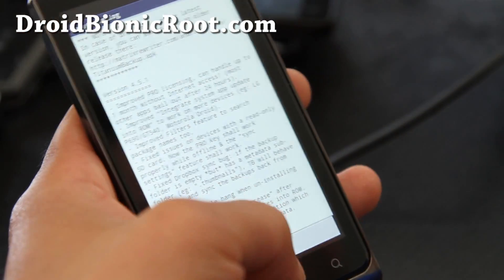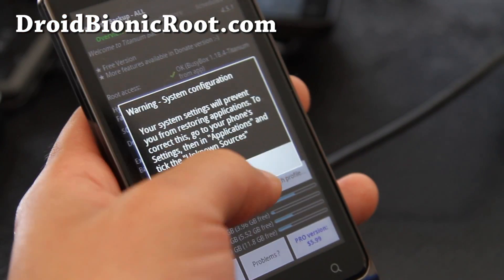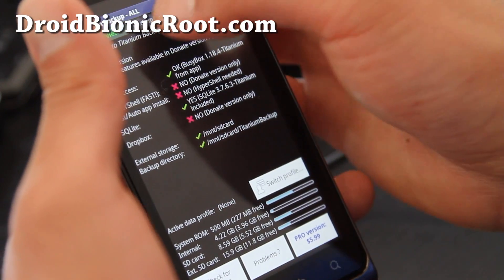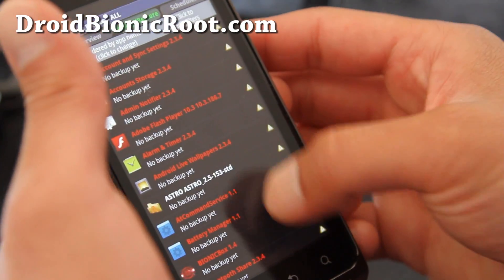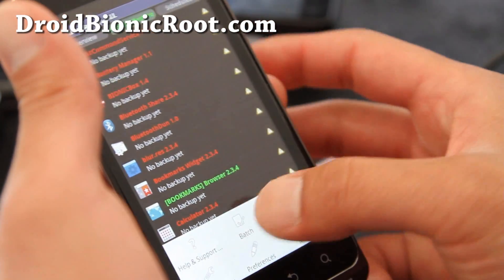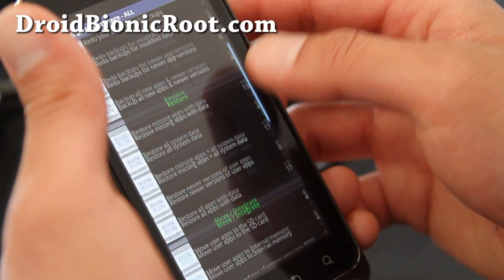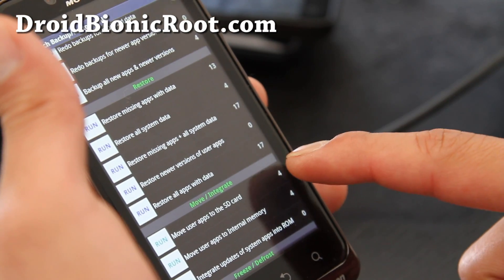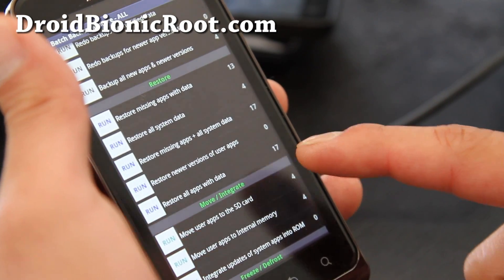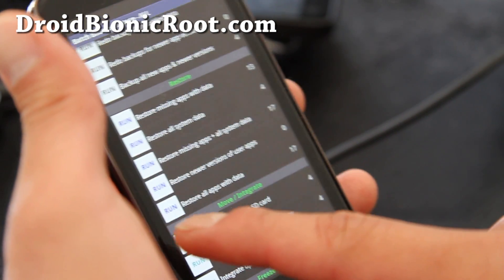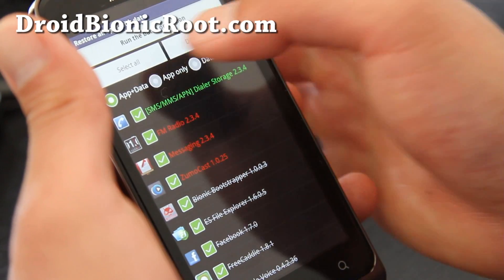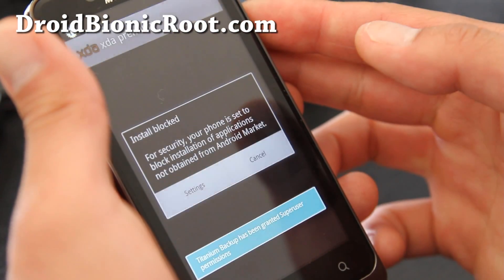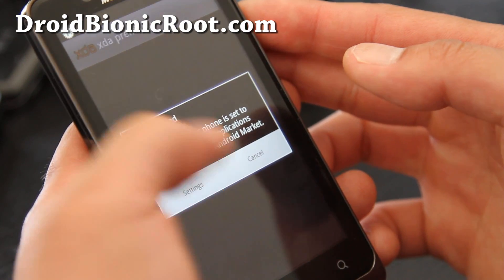You should be able to go to backup and restore like I told you earlier. And hit the menu button, batch, go down to restore and you'll see that you can restore 17 apps. And you can run it and this will restore all your apps. Run the batch operation one by one.